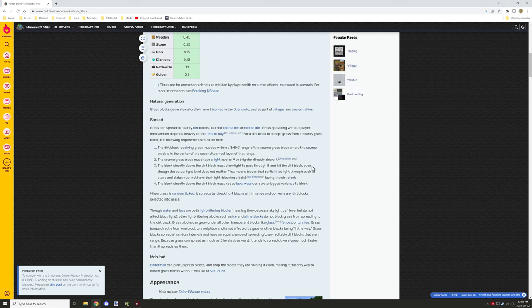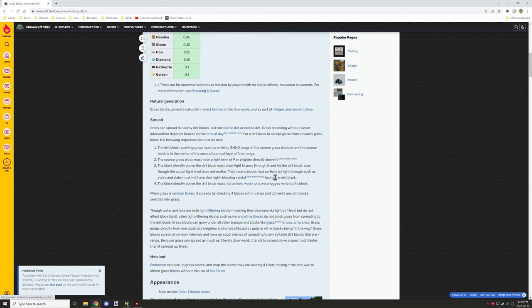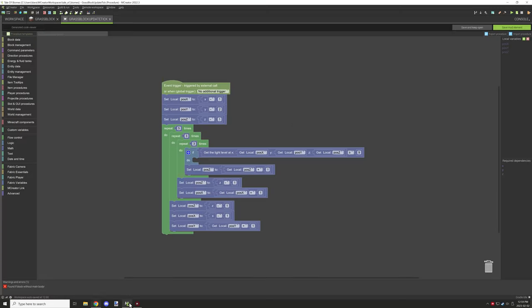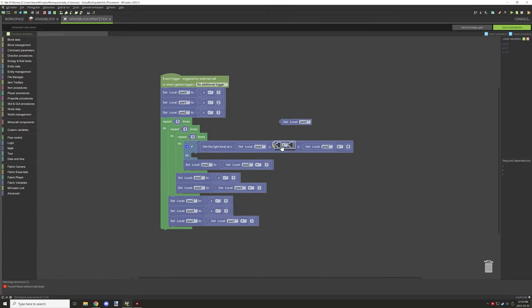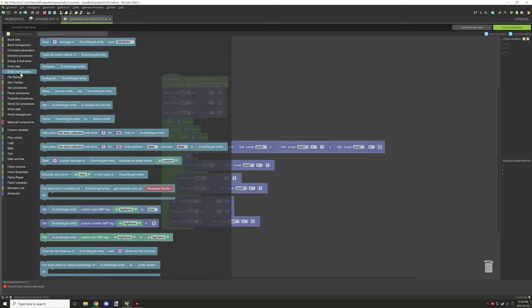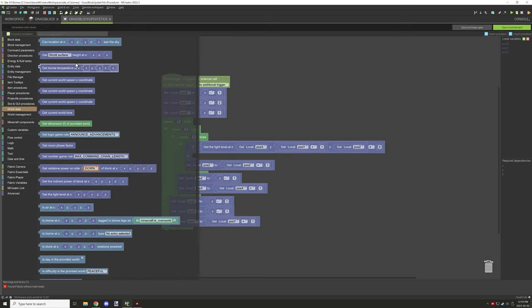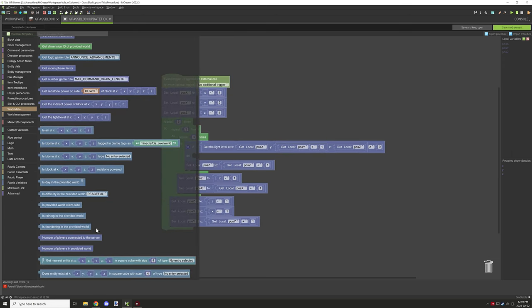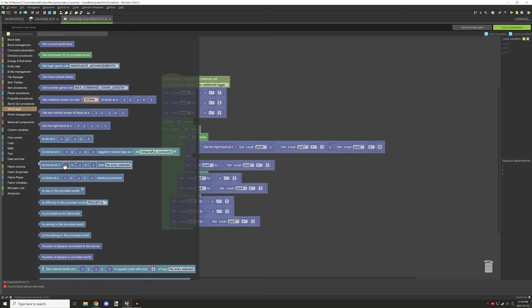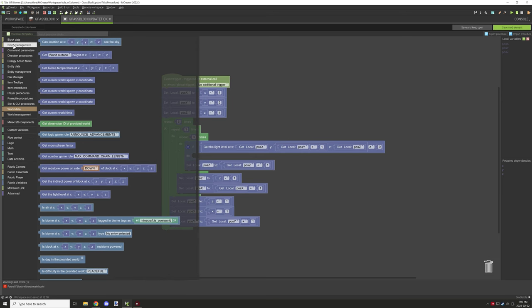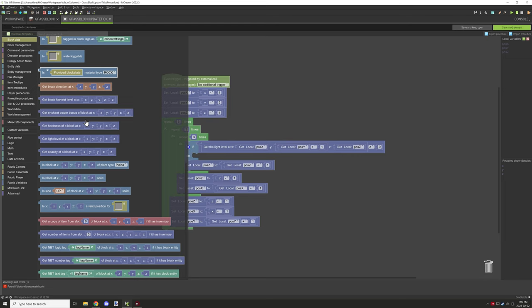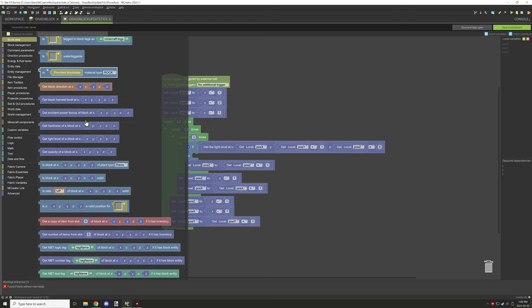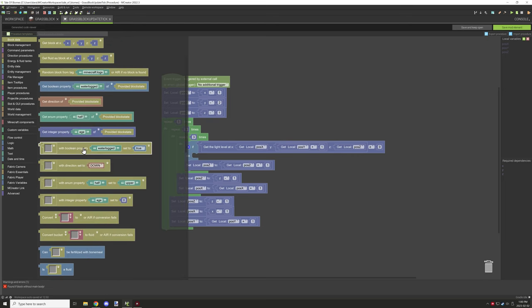But then I ran into a problem where it said that must allow light to pass through it. Now I couldn't really think of a way for this to actually be done in mCreator. I don't think there is a block that can test what exact light level is above. So what I needed to do was I created a little extra addition for the script where it could basically go ahead and test for a couple things.